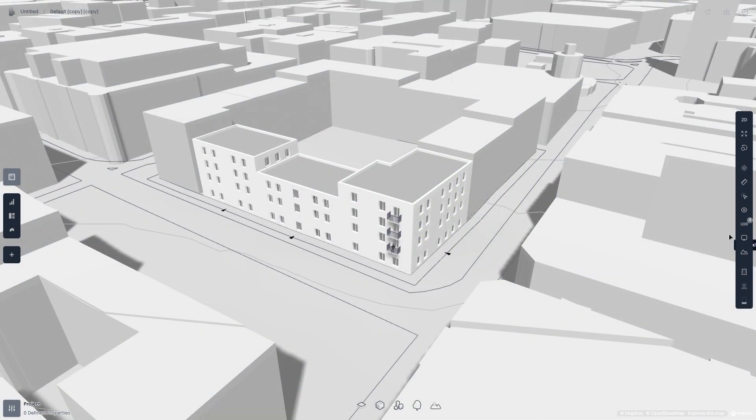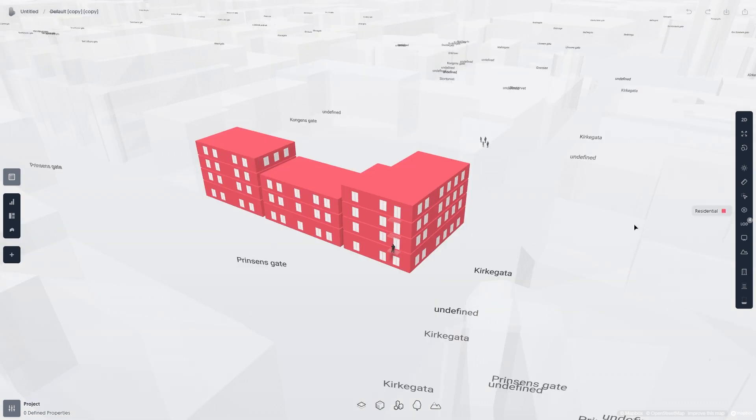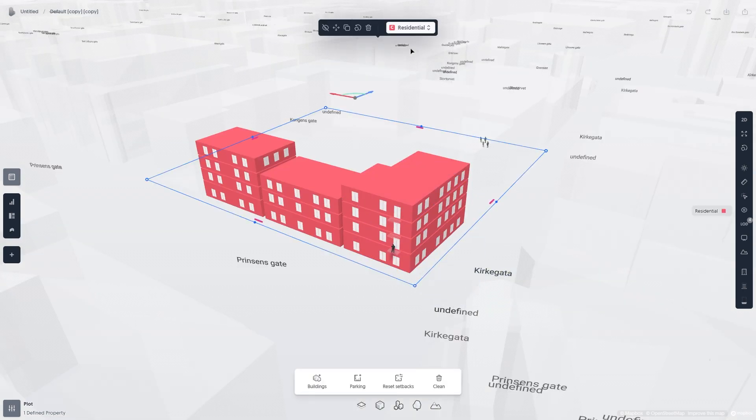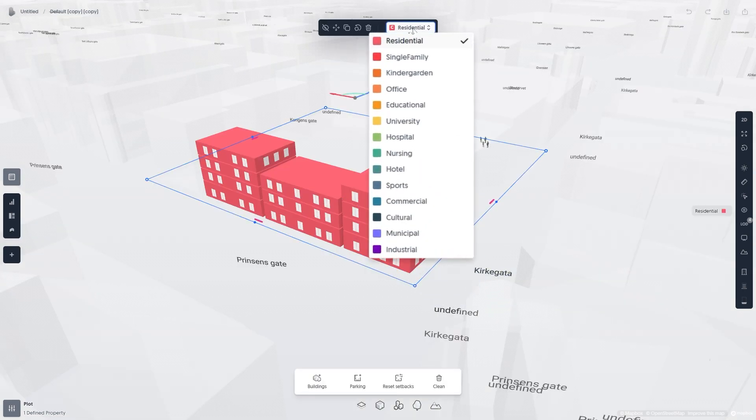Let's switch to the category display mode. These are the current category types in Spacio. An option to define your own categories and colors will come soon.